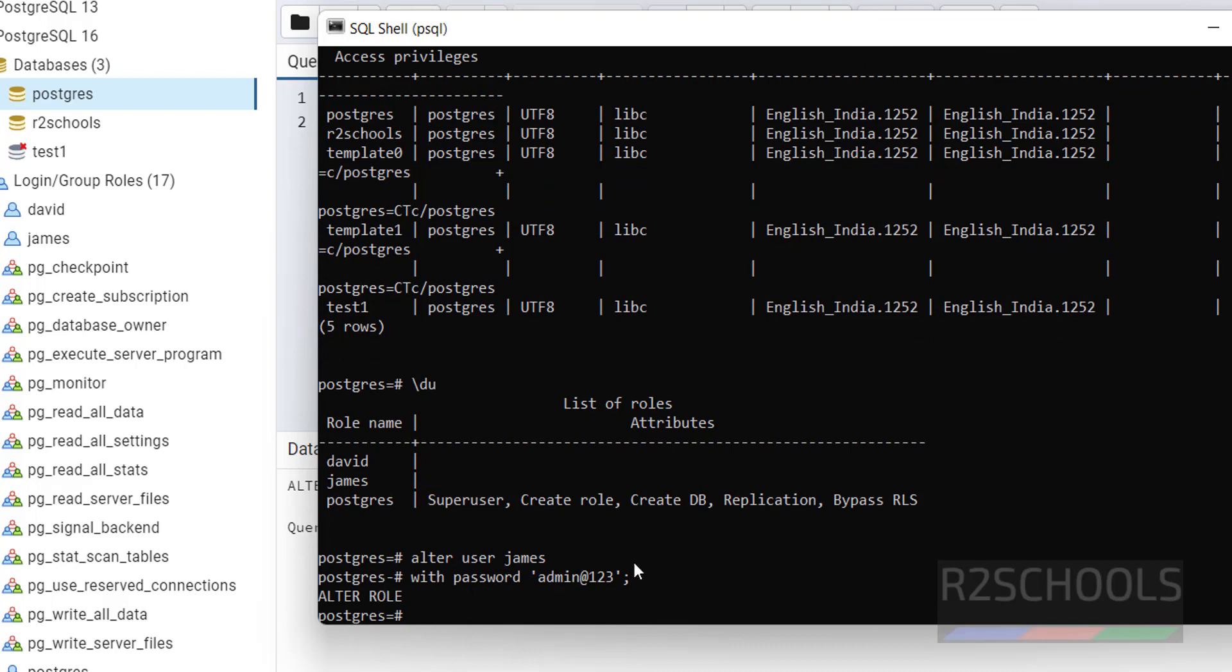See alter role, which means we have successfully changed the password. The process is same for all operating systems like Windows or Linux operating systems.